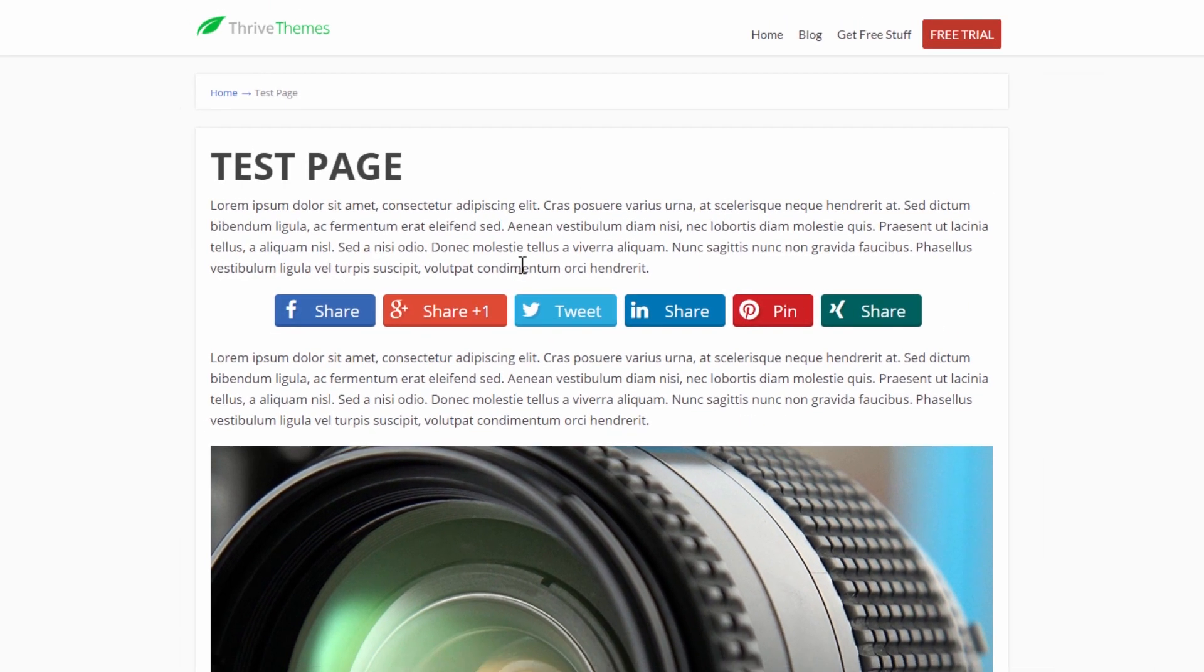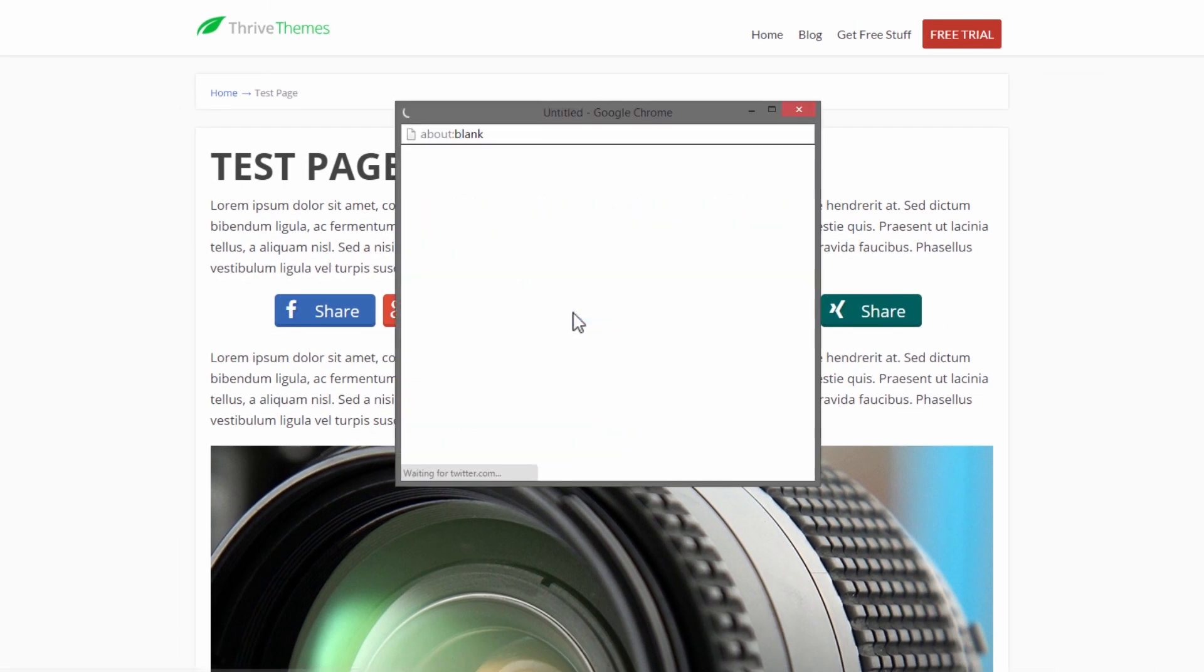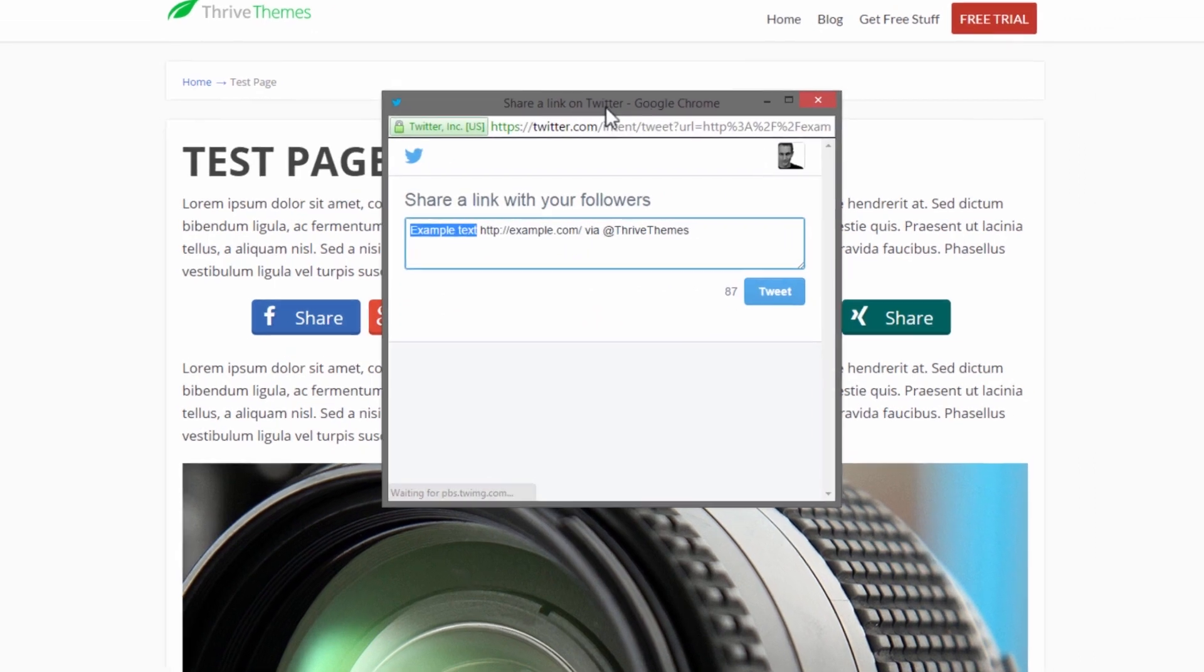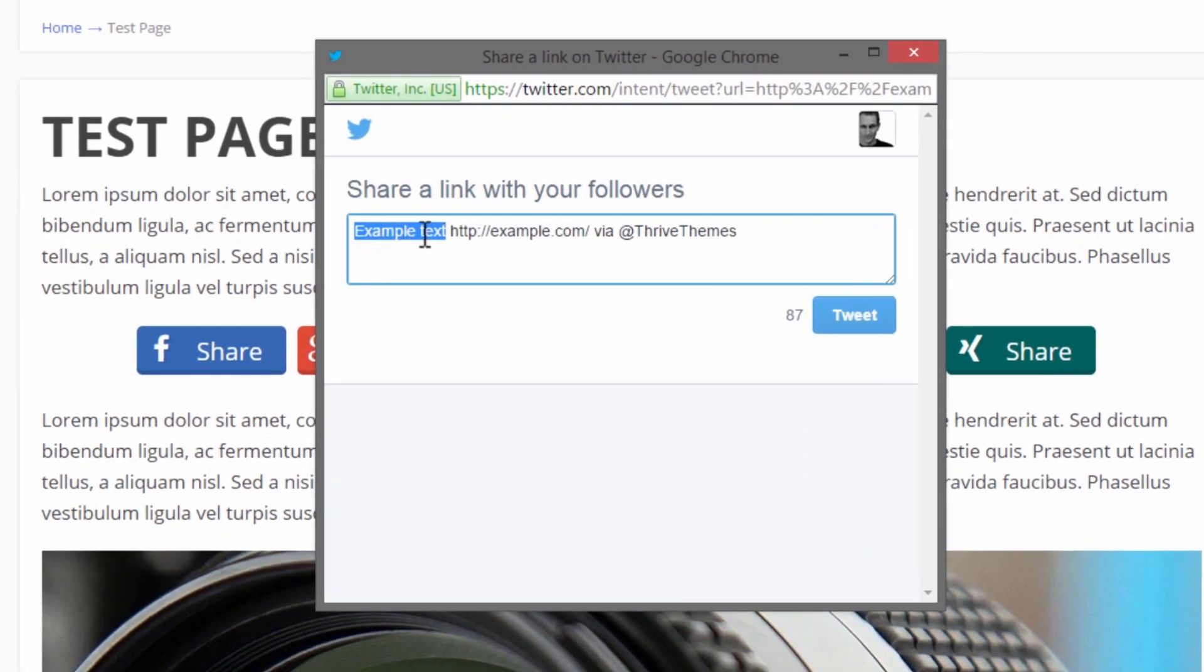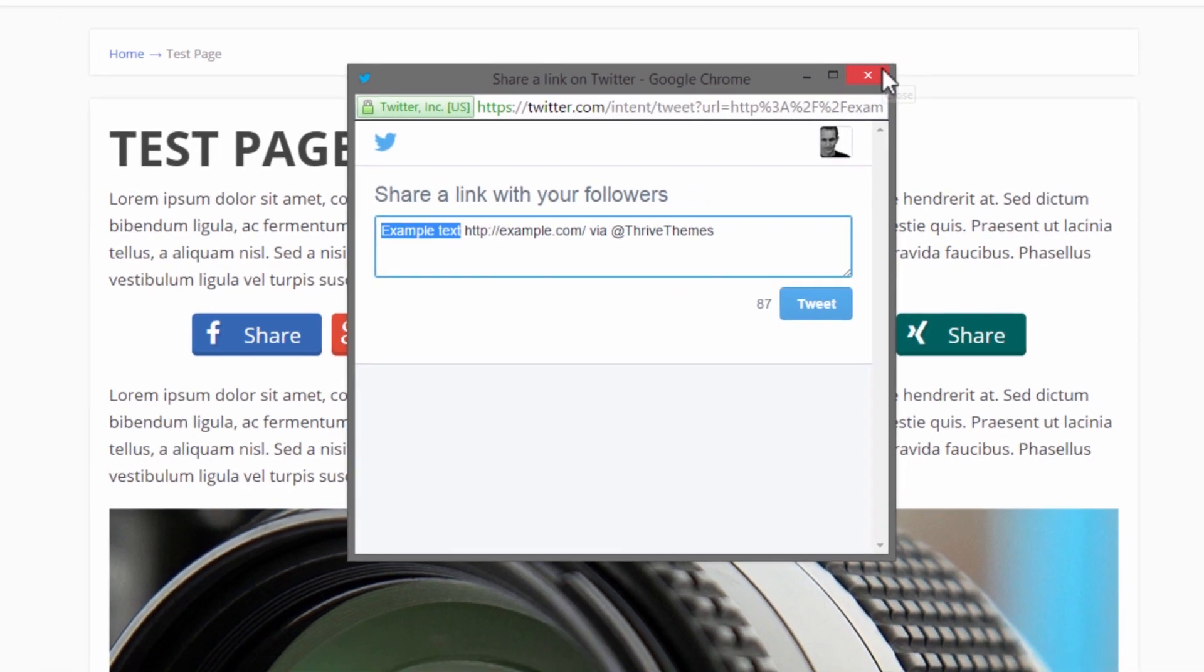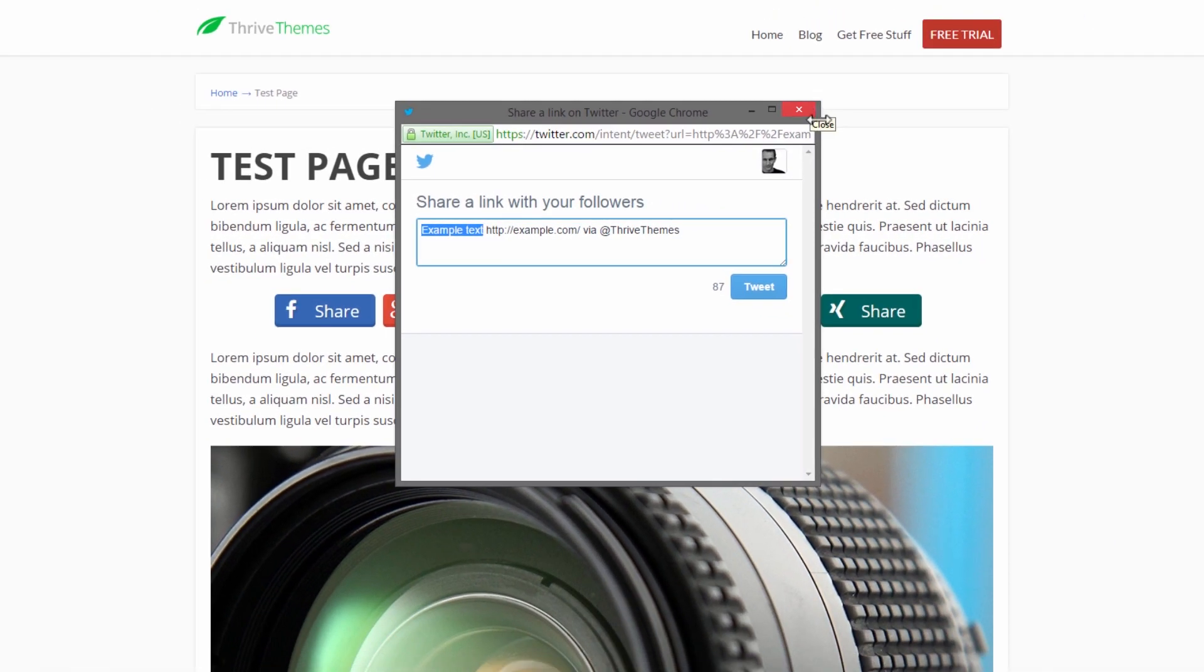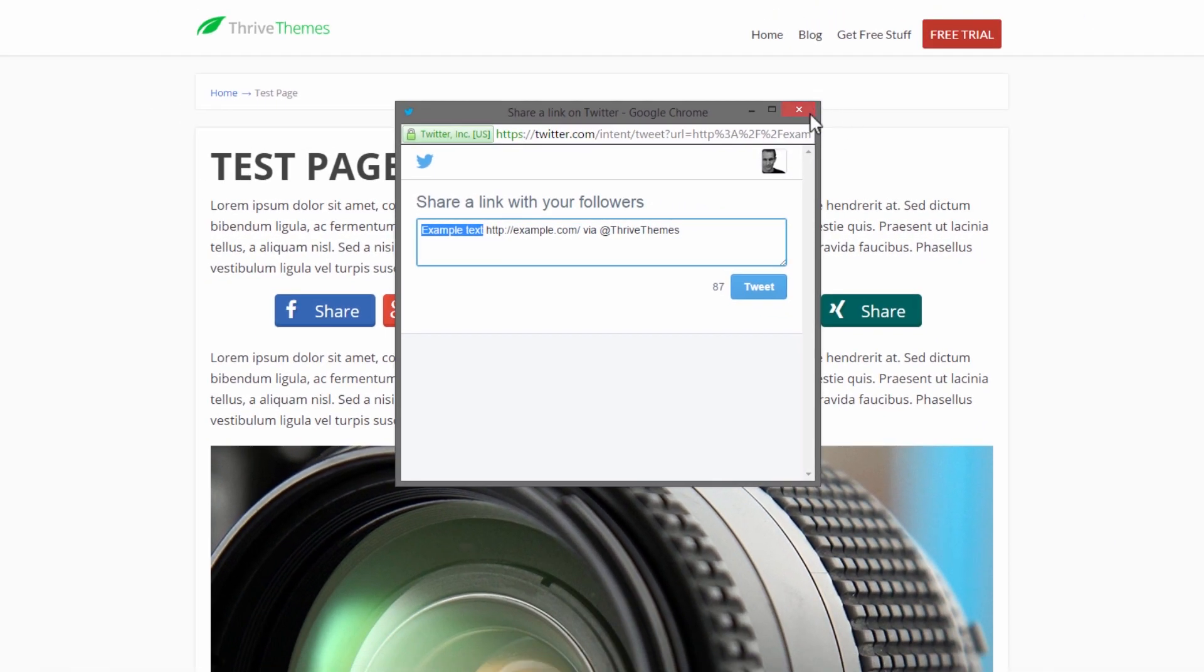If we save that this is what we get. Let me just save this and then preview it. So if I click on the tweet button this dialogue shows up and here you can see it's pre-filled with the text I added, it's sharing the URL I defined and it is via @thrivethemes at the end. So you have a lot of control over exactly what will show up in this tweet dialogue.